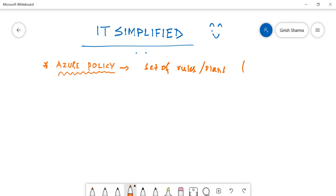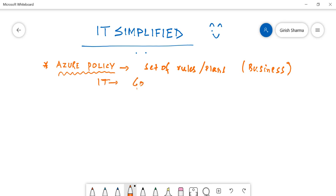And as I always say, you cannot have any IT discussion nowadays without having components of maybe governance or compliance. Because now IT has evolved over time - the concepts which were maybe relevant a couple of years ago, they might not be relevant today. So it always has to evolve.